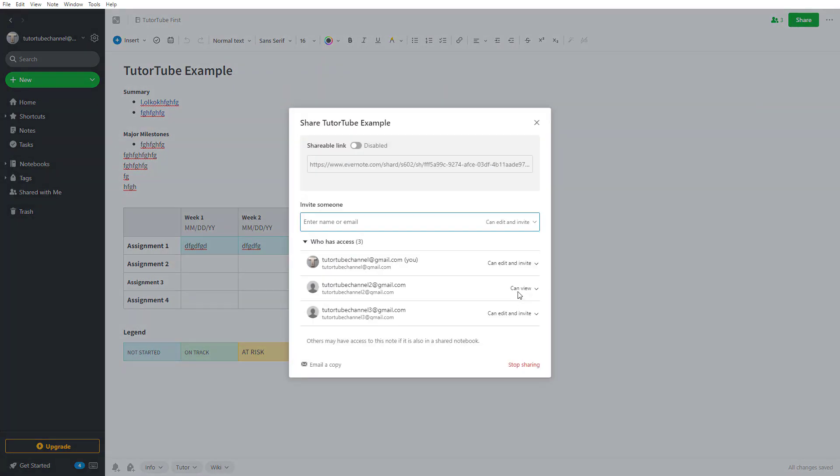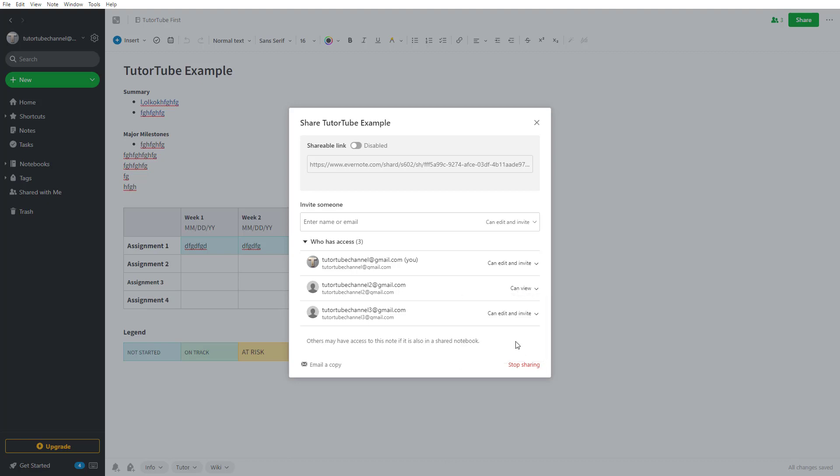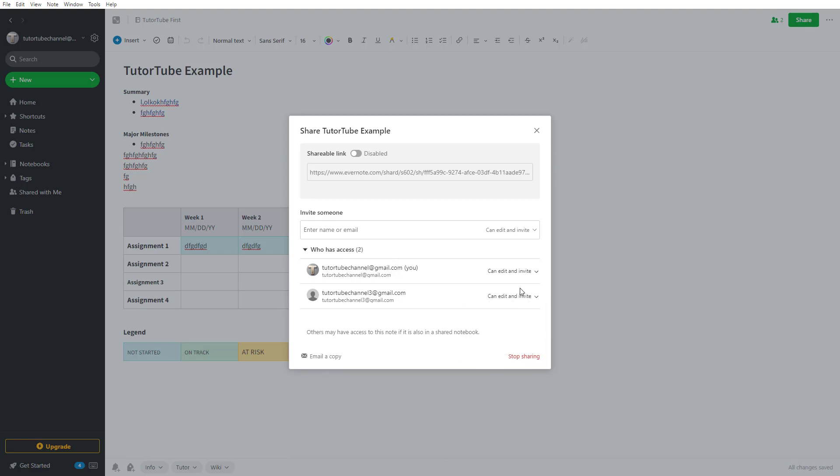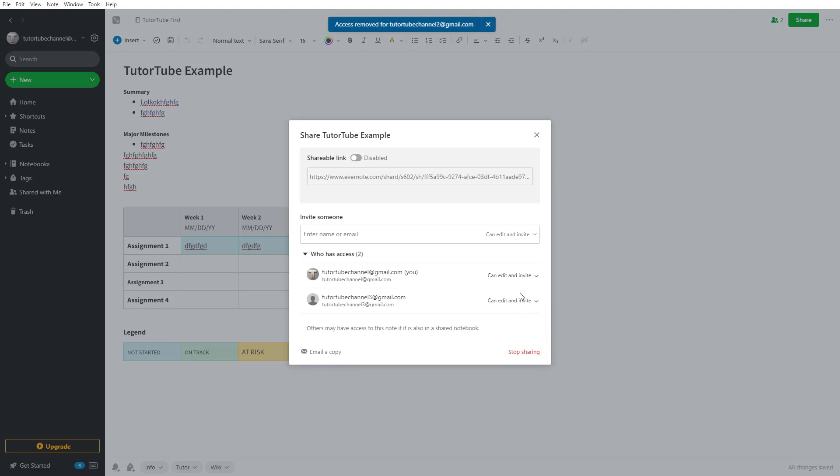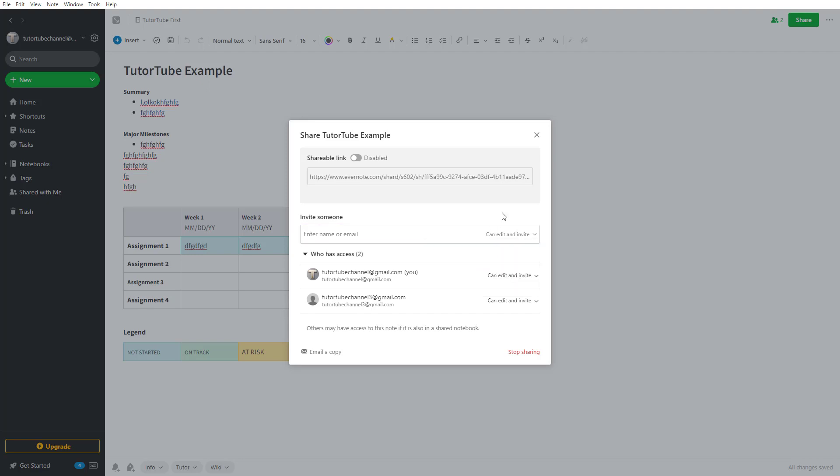You can also remove access altogether by deleting the user so they don't have access to the note anymore. You can also invite them back and choose the permissions from the beginning when inviting.